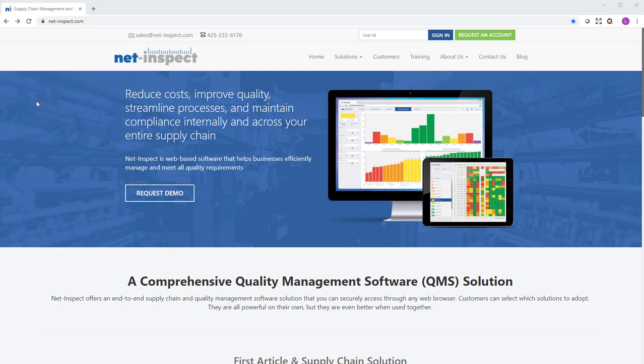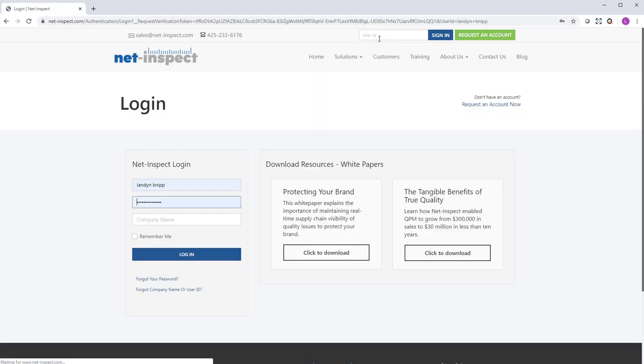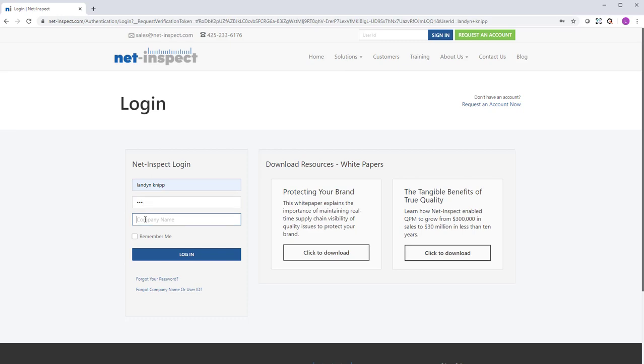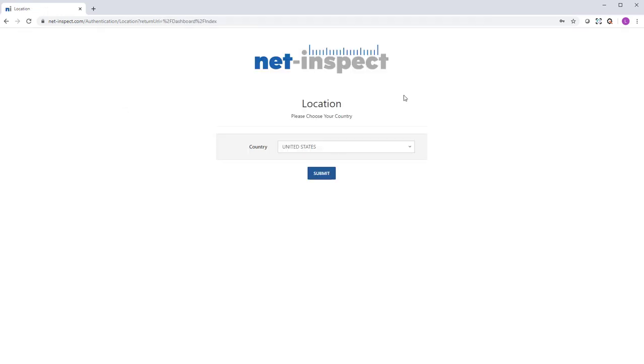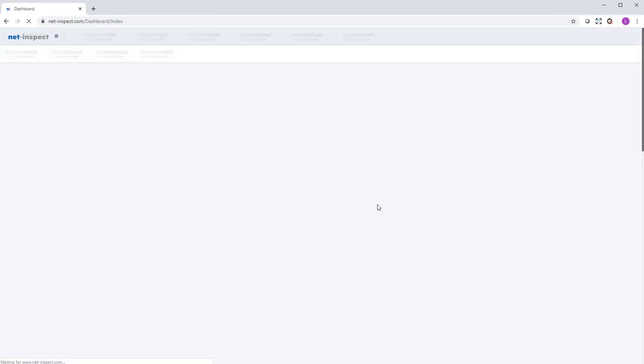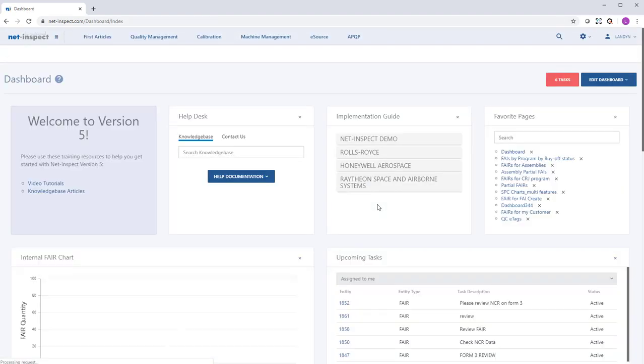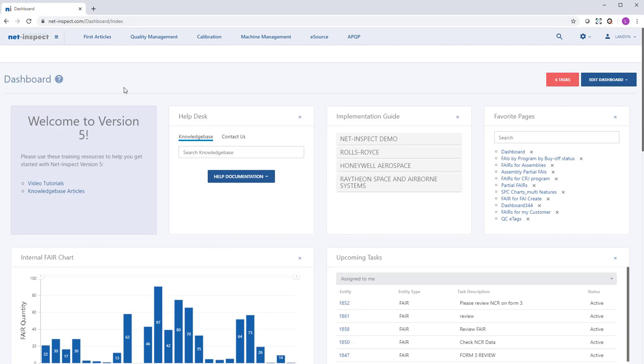At this point, I can transition to NetInspect.com and log in with my user ID in the upper right-hand corner, and then my password and my company name. You may be requested to provide which country you're located in, and then you will be taken to your dashboard.